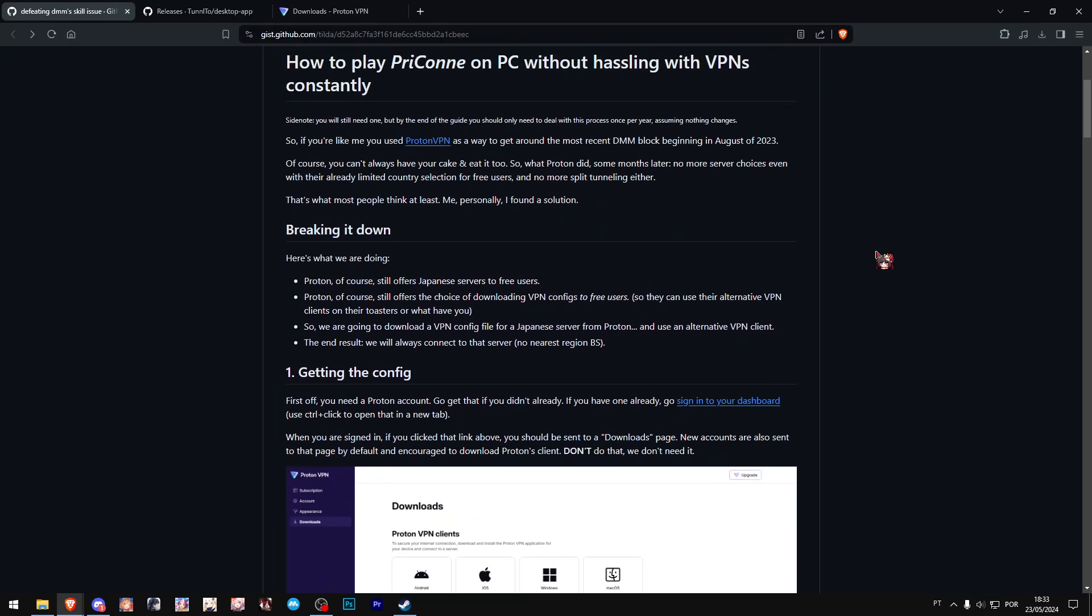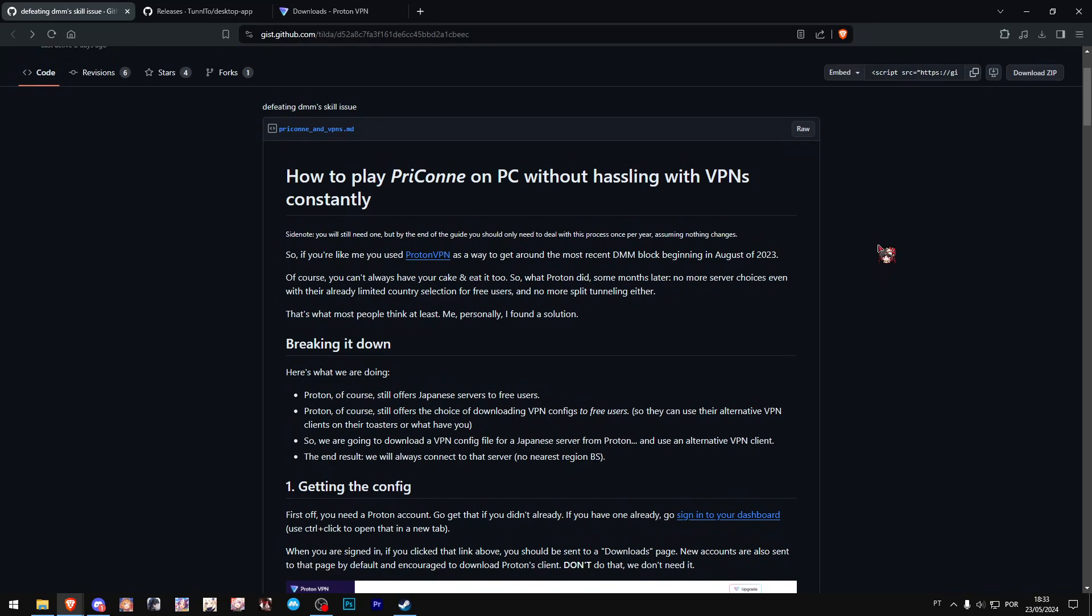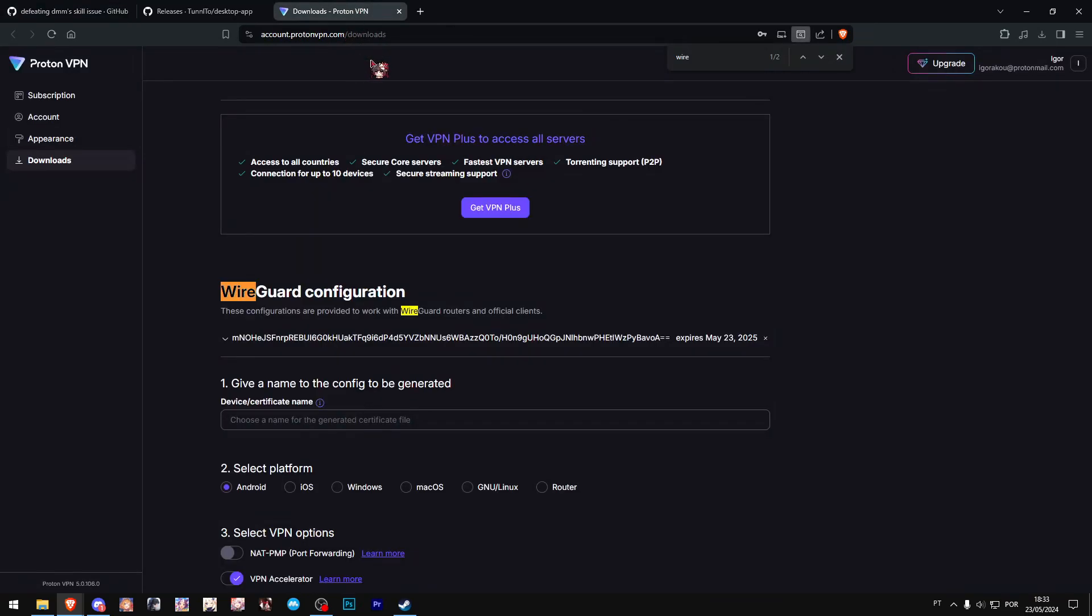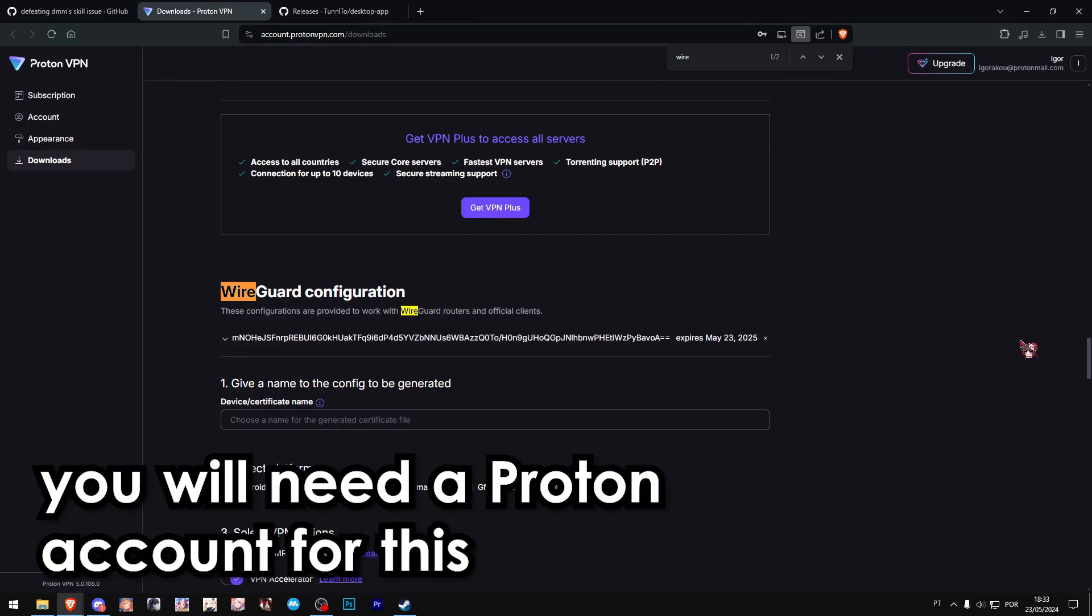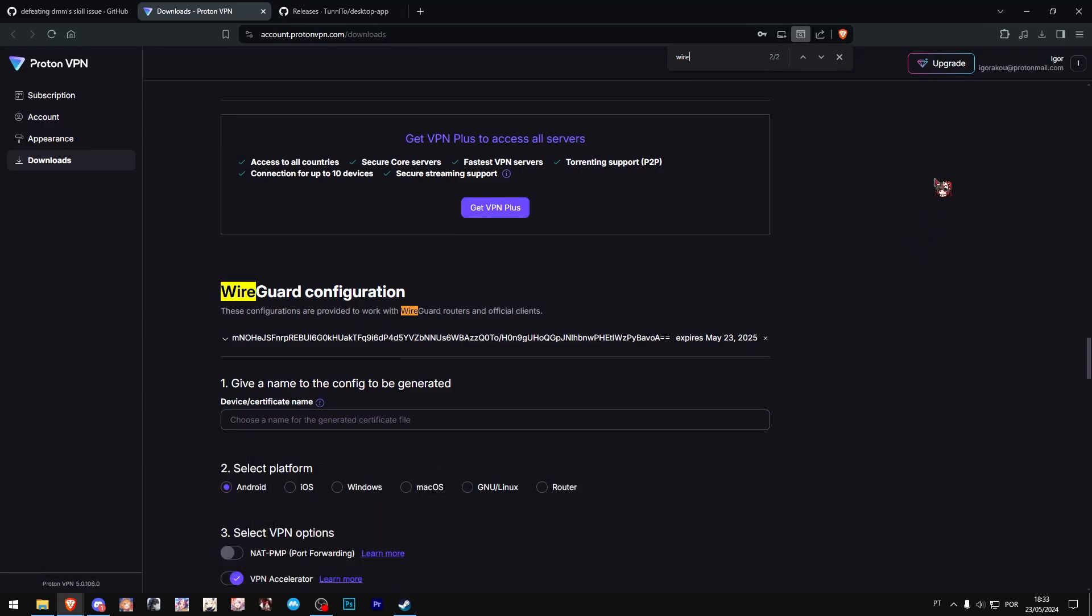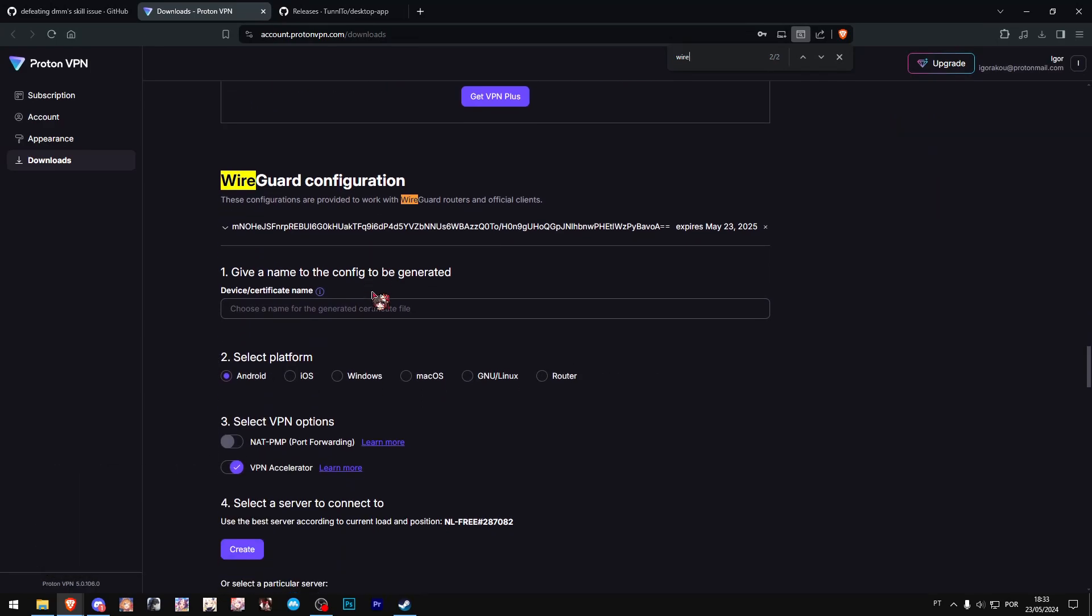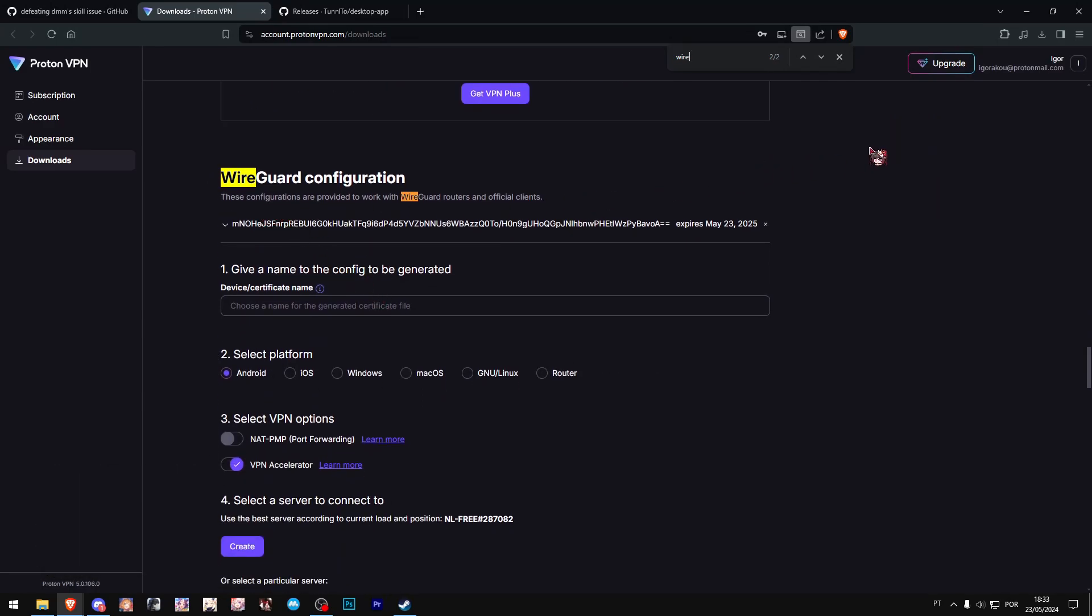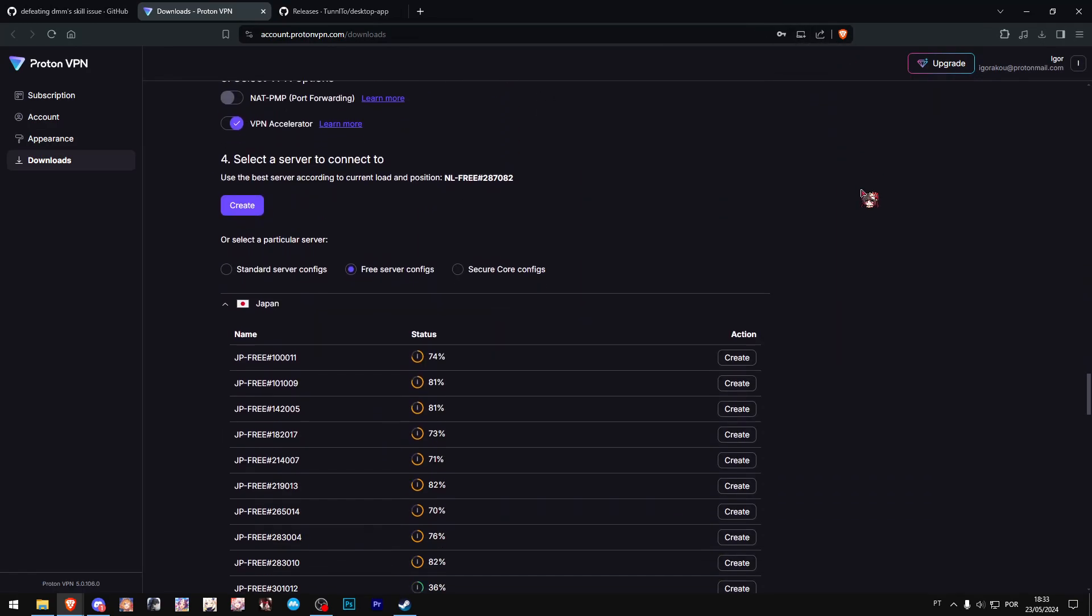We will need two things. First, we'll need to go to the Proton VPN website. Go all the way down—I suggest using Ctrl+F and searching for 'wire.' You'll go over here on WireGuard configuration.